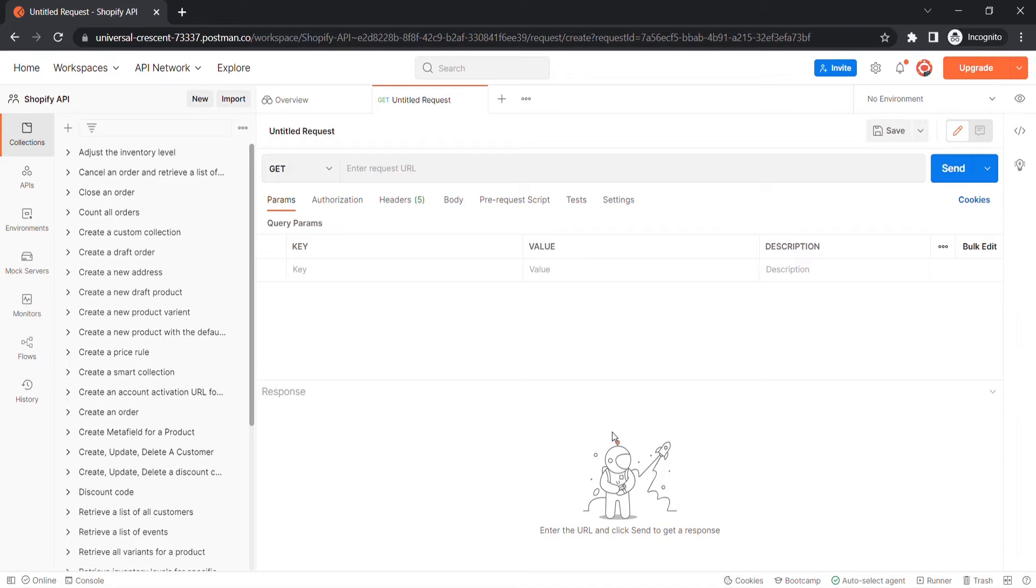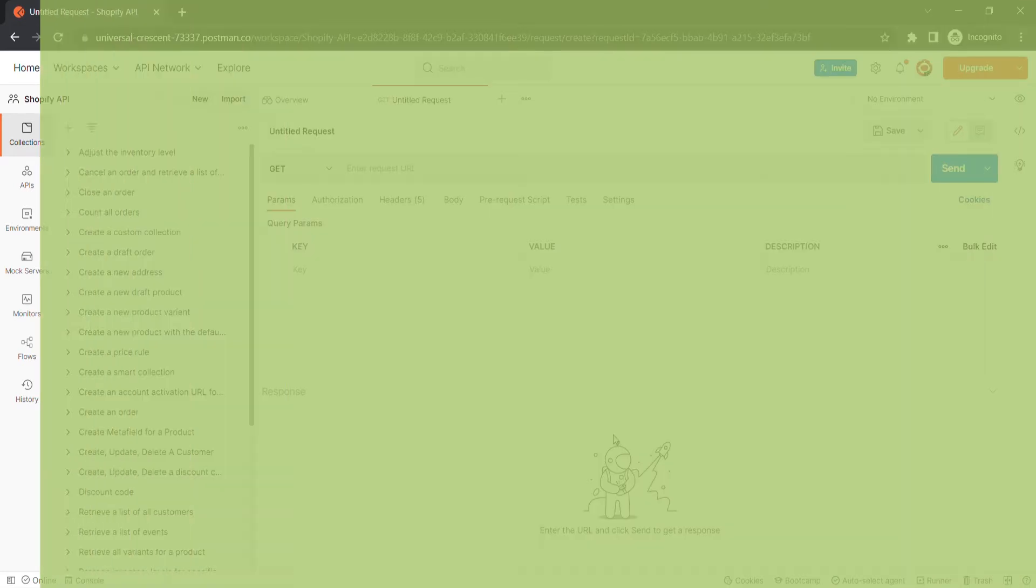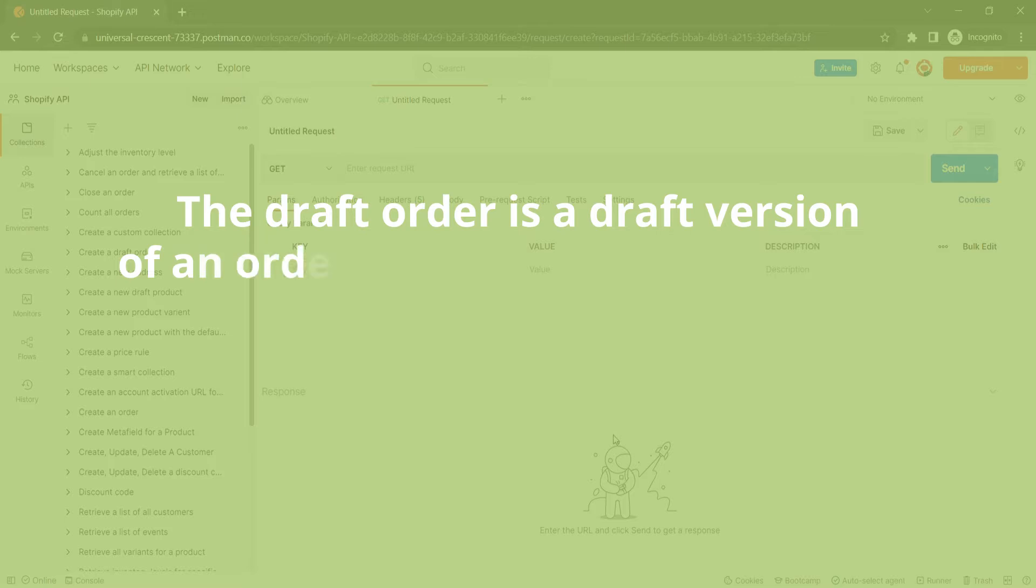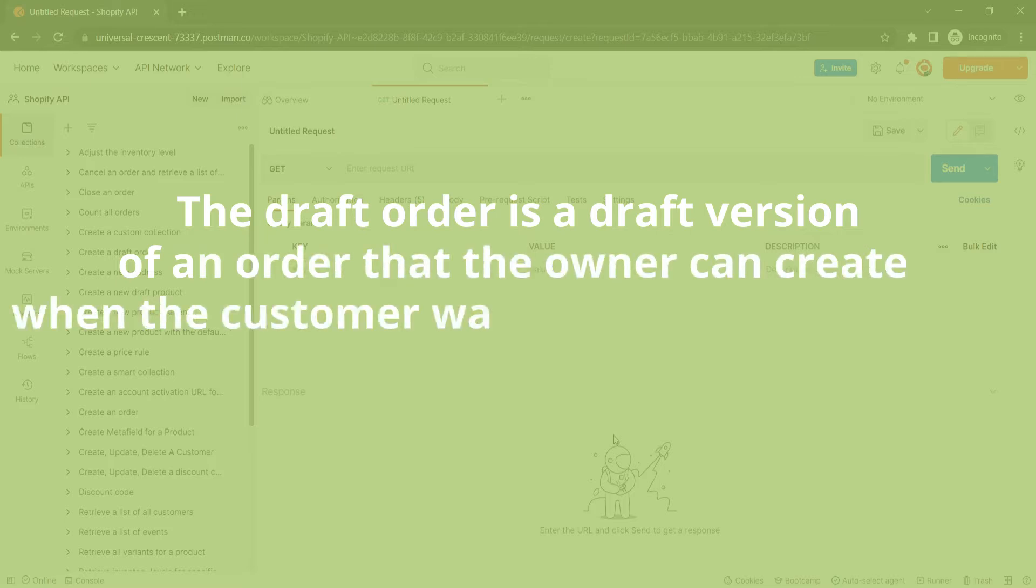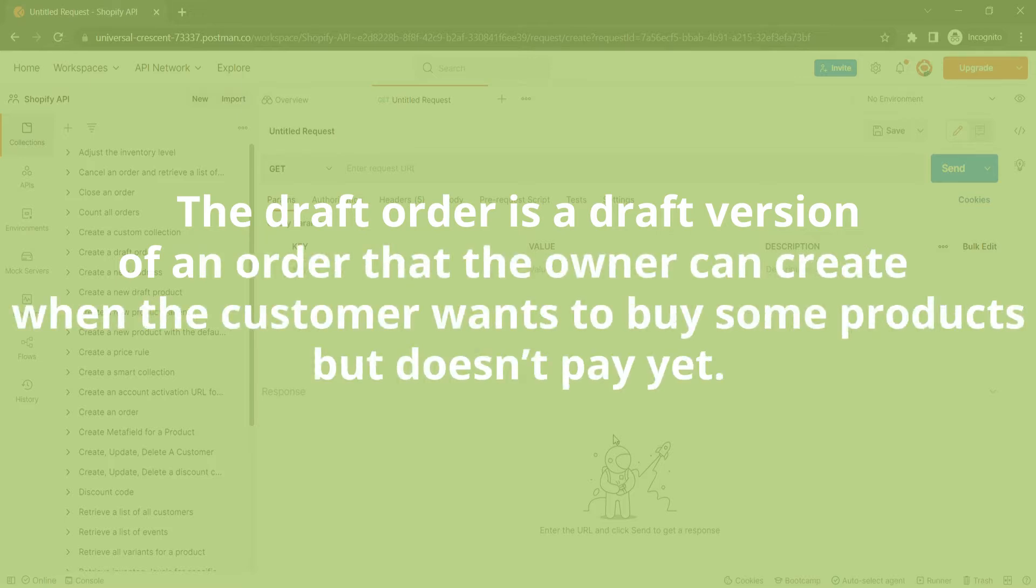Now, let's explore the video today. The draft order is a draft version of an order that the owner can create when the customer wants to buy some products but doesn't pay yet.